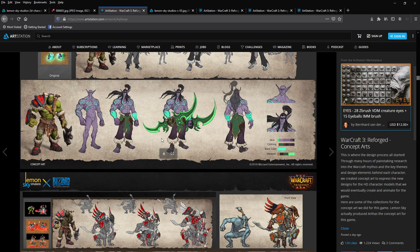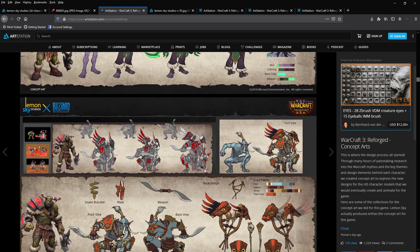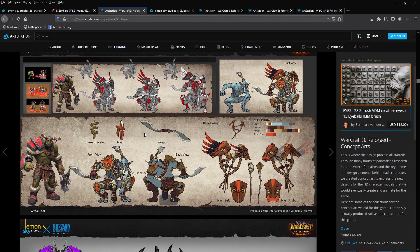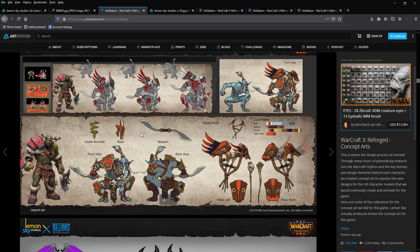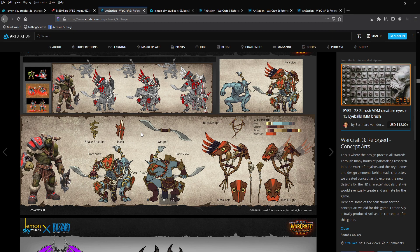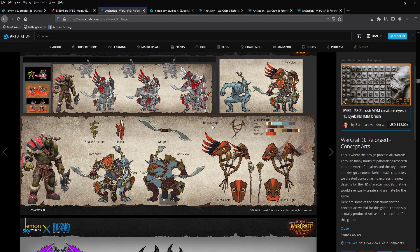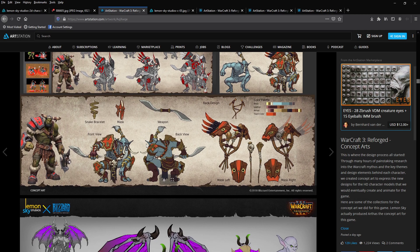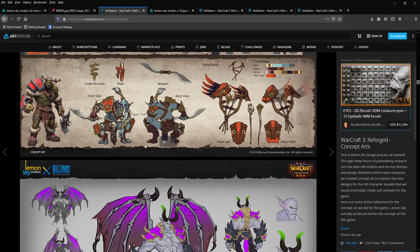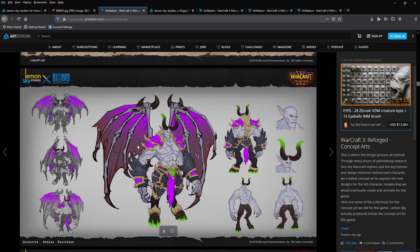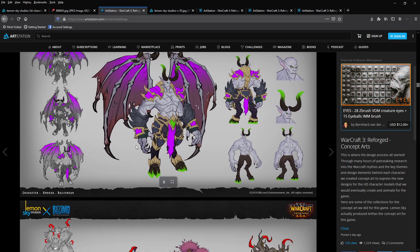You know when you buy a game, or you used to, back then you used to get like a manual that you could look through and it would have pictures and artwork and that kind of stuff. It reminds me of the old school days, like the Shadowhunter here. You've got the snake bracelet, the mask, the weapon. They obviously put a lot of effort in.